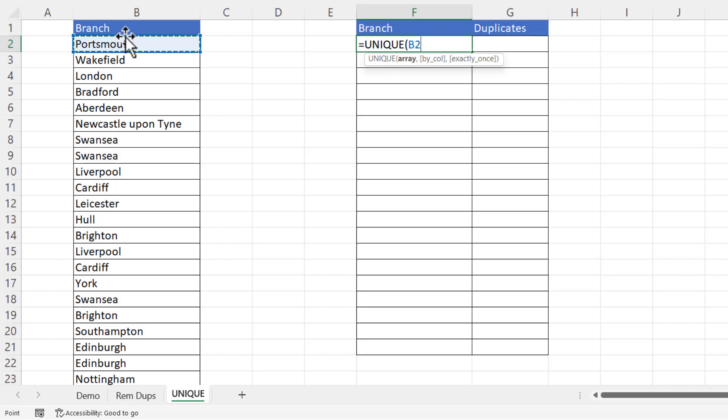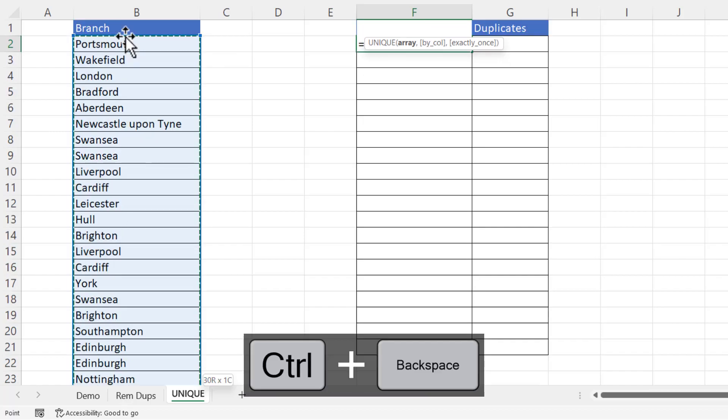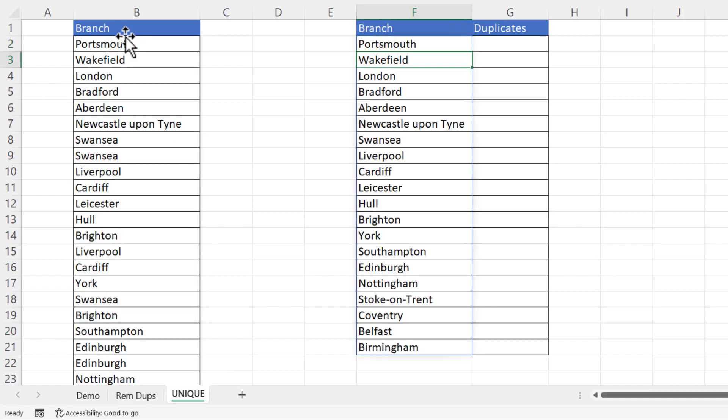Ctrl shift down arrow key, Ctrl backspace to get to the active cell and then close the bracket. So what I'm asking Excel to do is to return the unique values from the range B2 to B31. If I press enter it does exactly that.